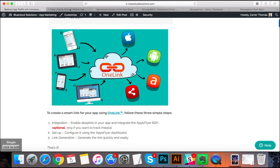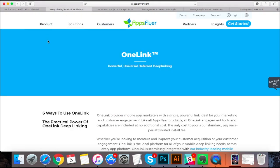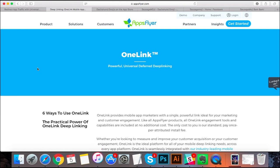And the way you can create smart links is using, there's lots of tools that do this. I use AppsFlyer, a function called OneLink. I'm not affiliated to this at all. It's just really easy. It's free. It takes about three steps. You don't need any coding to do it. And yeah, it works great.